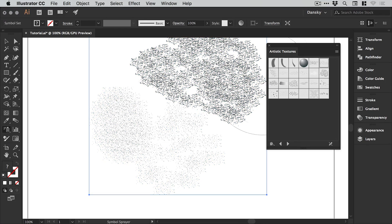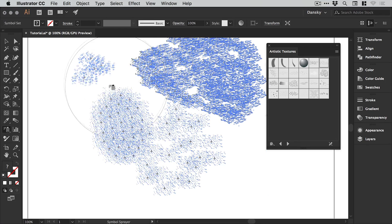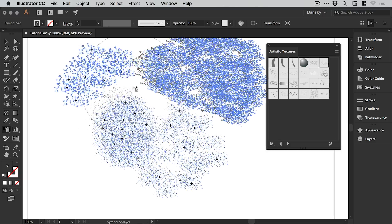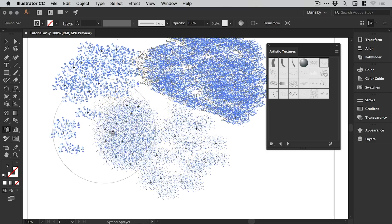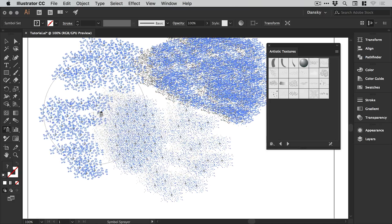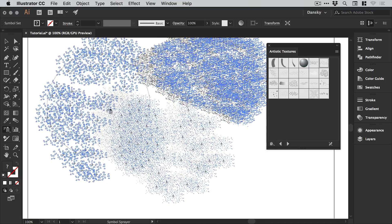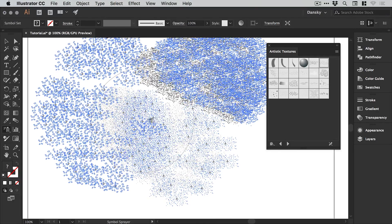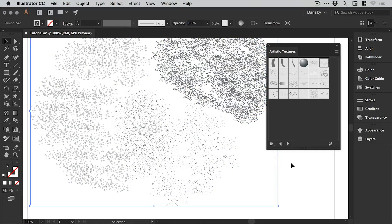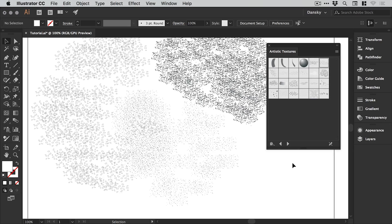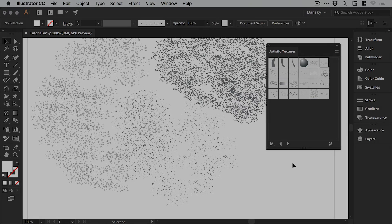Some of these are more useful than others. You may not necessarily want to symbol spray an icon across an entire design, but if you're looking to add texture to a solid color or something in Illustrator, then the symbol sprayer tool can be an incredibly useful way to do that. There we go, there's a look at the symbol sprayer tool in Adobe Illustrator.